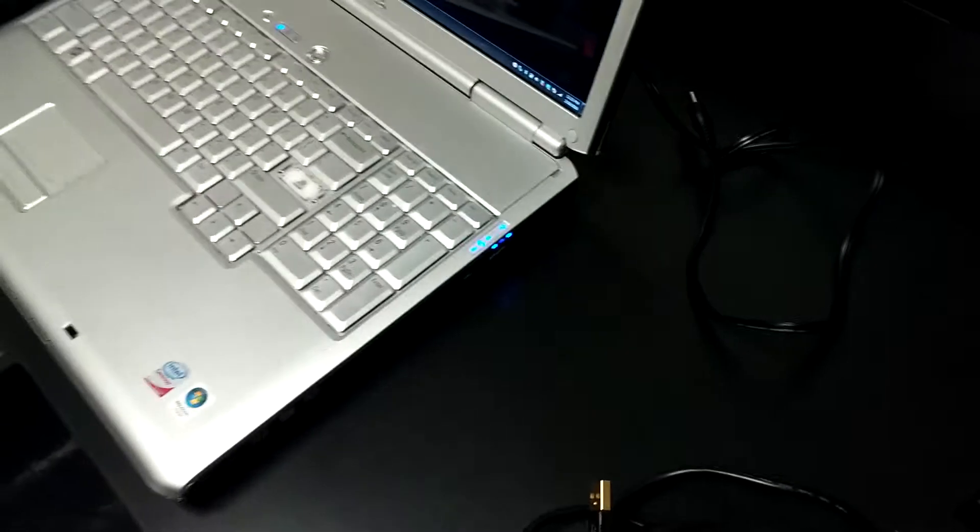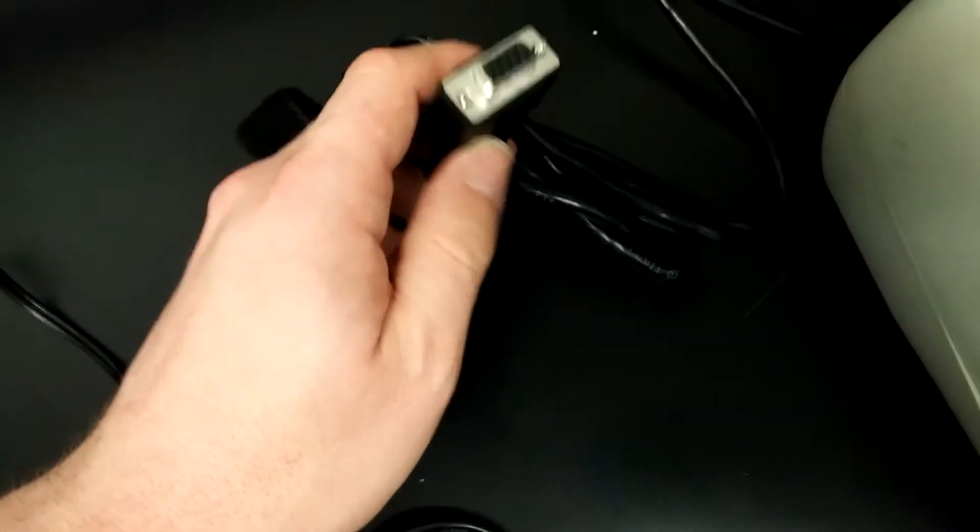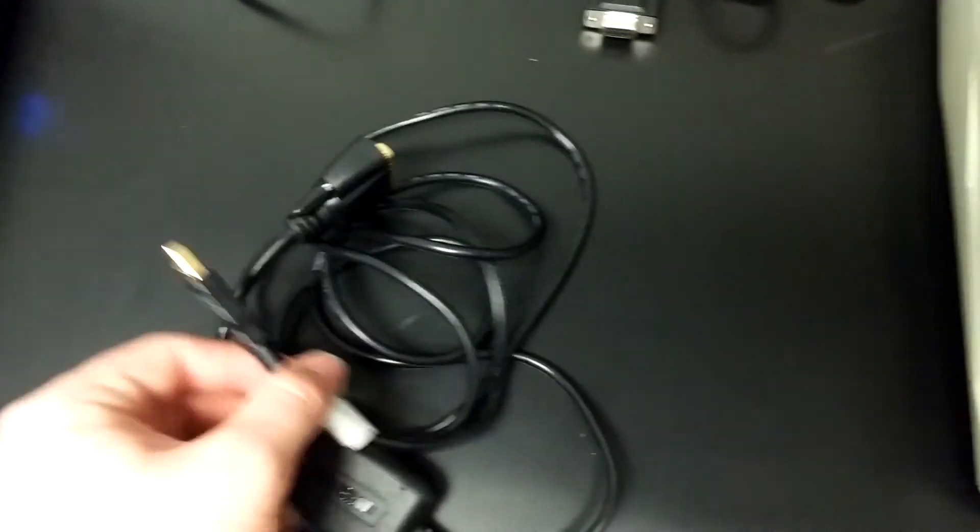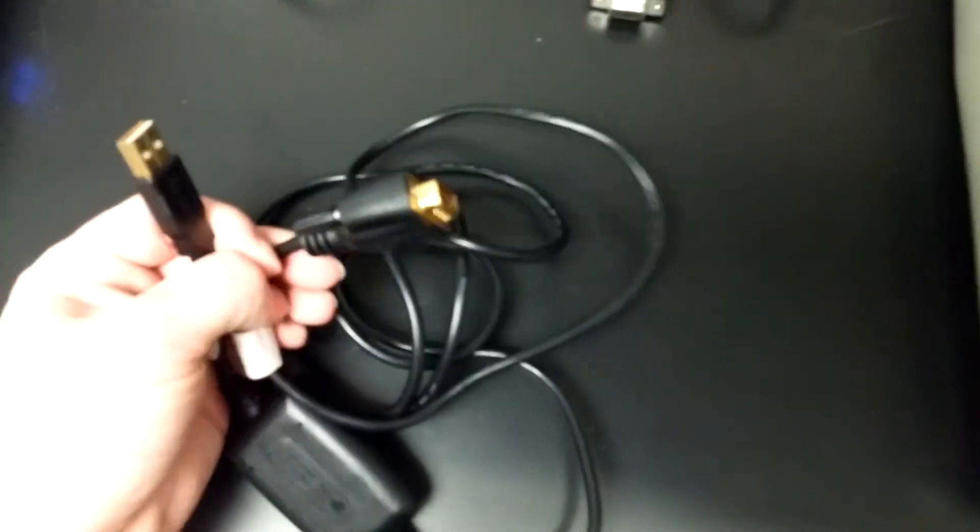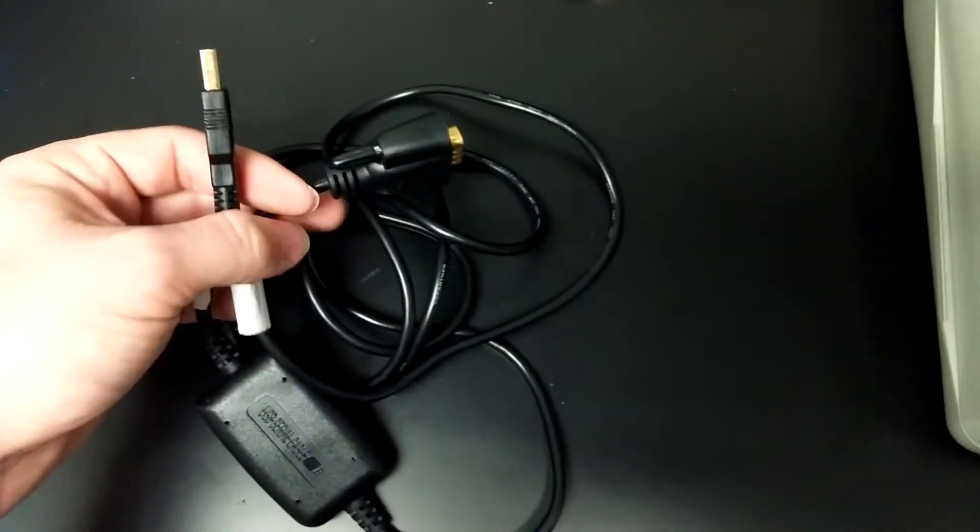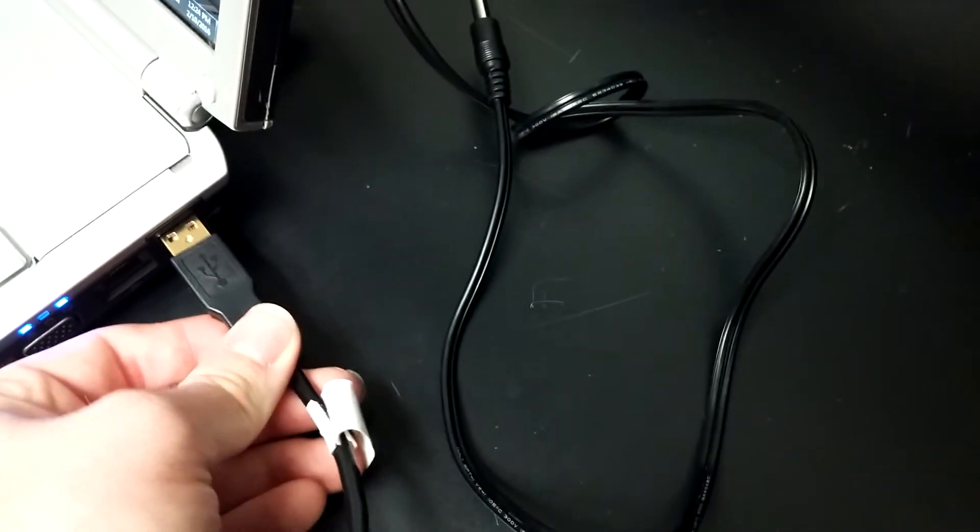Most modern computers do not have the connection necessary to plug this in. So what we have to do is use a USB to 9-pin adapter. The USB end would go into the computer.